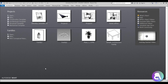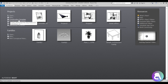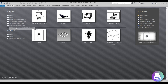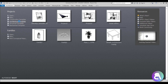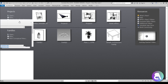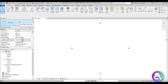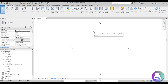Here I am in Revit. When starting a new project you can see there are a bunch of templates offered: construction template, architectural template, structural template, and mechanical template. These differ depending on your profession. Let me select the architectural template to show you what it entails.